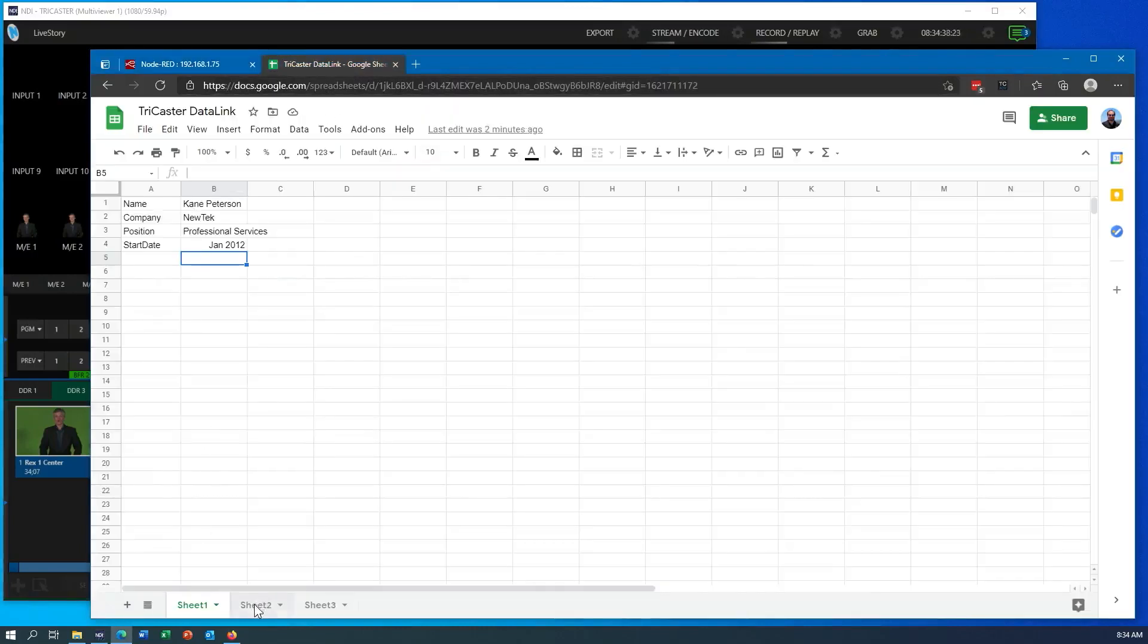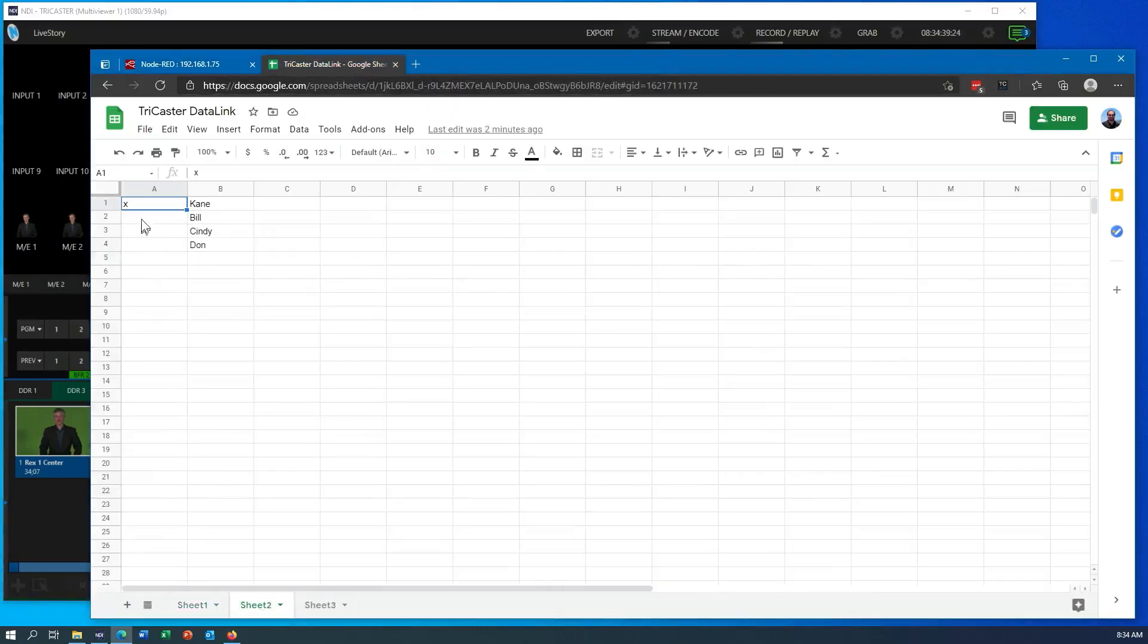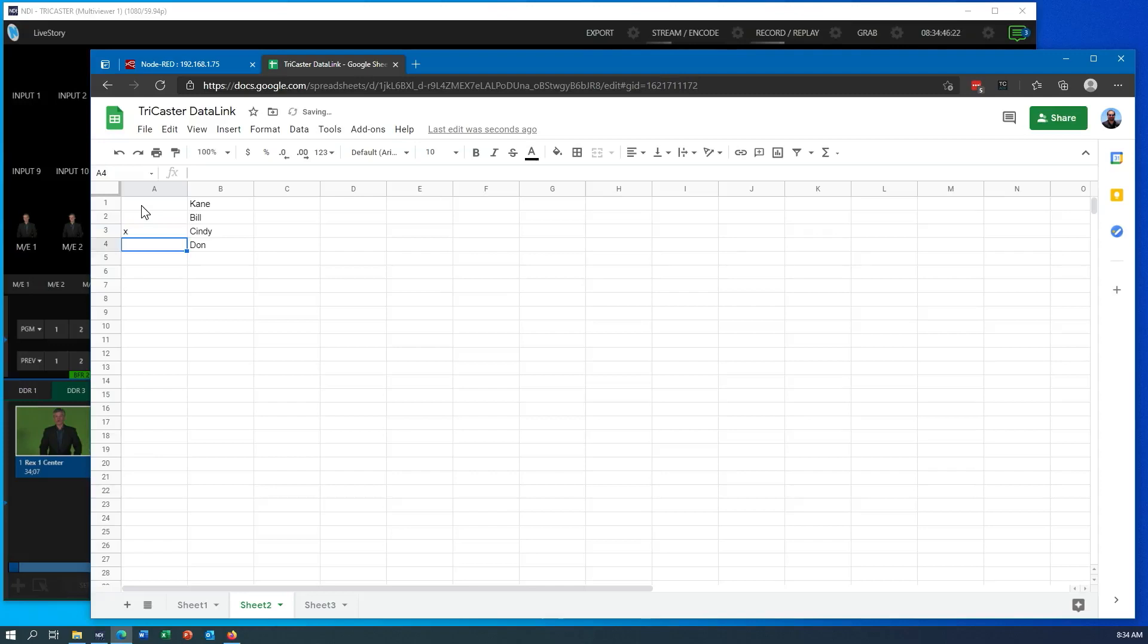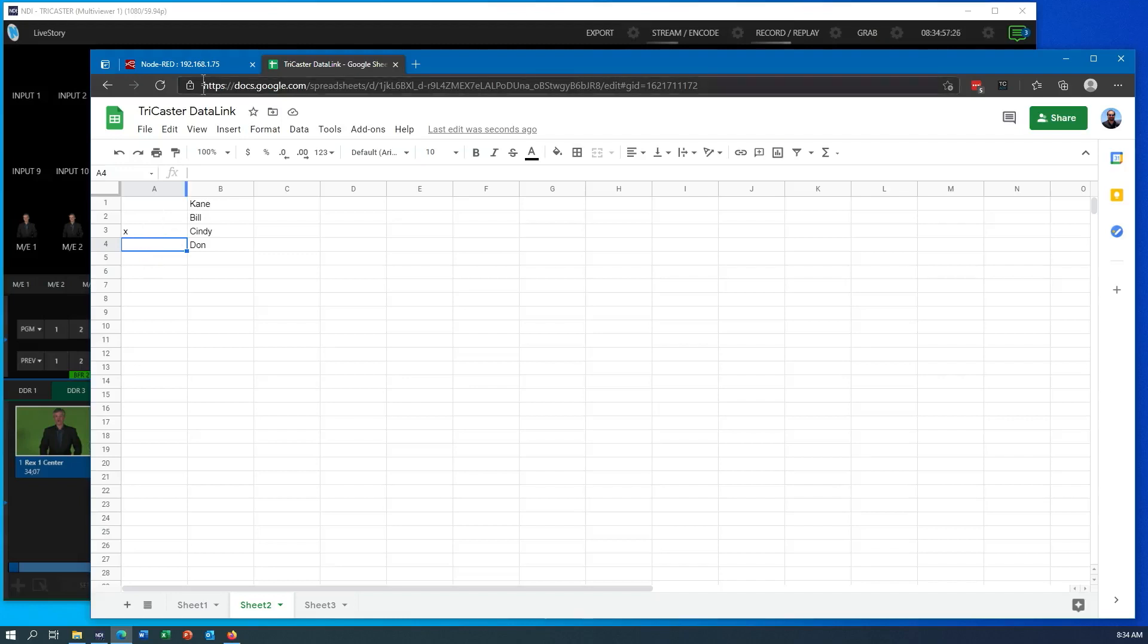But let's say I had different lists of information I wanted to update. This is on Sheet 2. I can go in here and just put an X next to the line of information I want. So let's just say I want to display Cindy. And of course, if I had more fields in here, I could build a workflow to pull all those fields in. This is just very simple right now to show the concept that I could select a line just by putting an X on it.